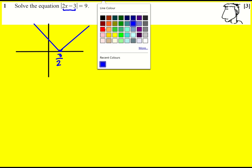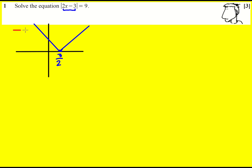Then we can plot y equals 9, and it's going to be up here. The y-intercept is going to be 3, because that's when x is zero — we just get the modulus of minus 3, which is 3. And the horizontal line is at 9.